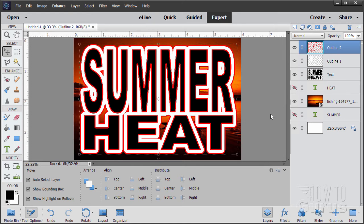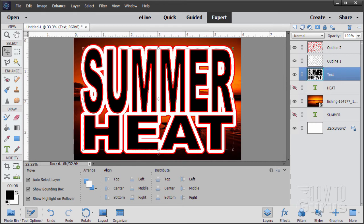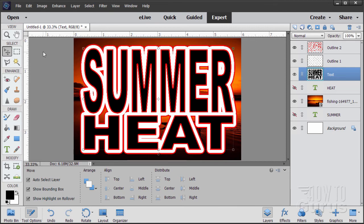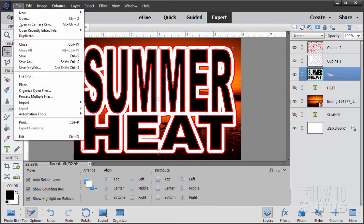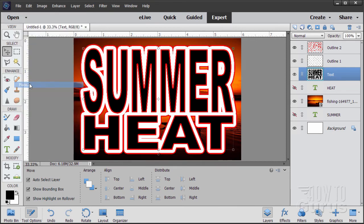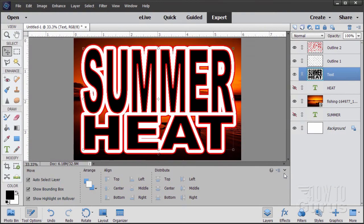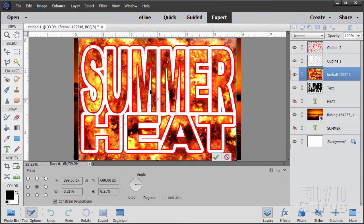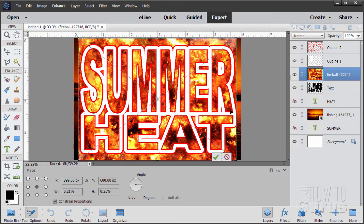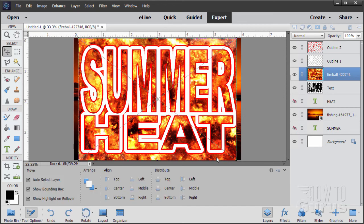Now it's time to put our graphics into our lettering. Let's come down here to Summer Heat and we'll place an image inside of the lettering. I'll go up here to File, come down to Place and grab my second picture, which is called Fireball. I have links for these in the description. Choose Place. It just sticks it right on top like that.